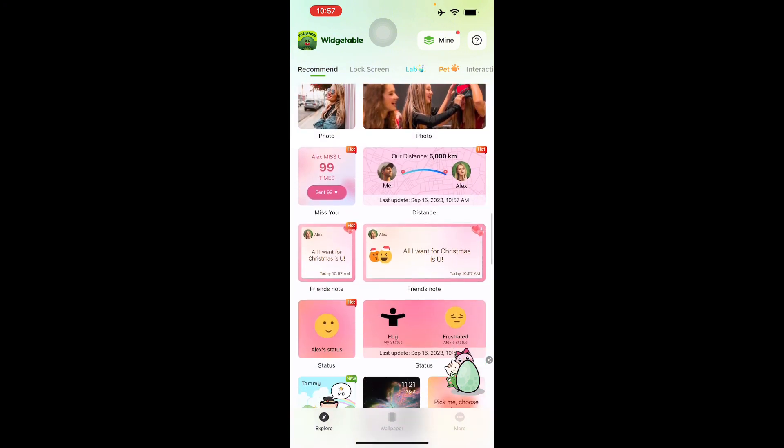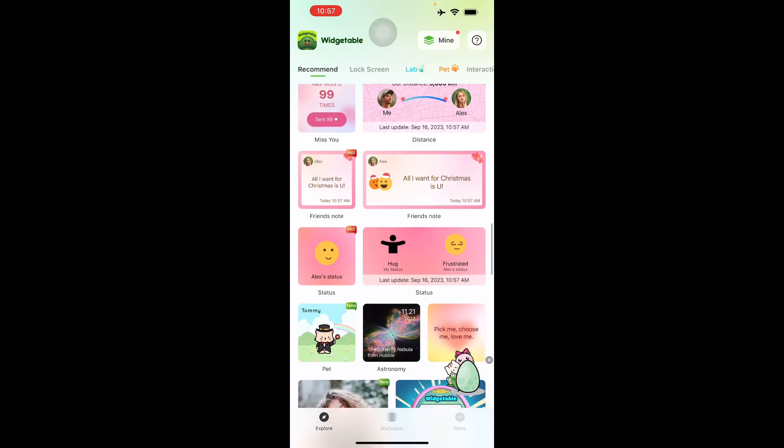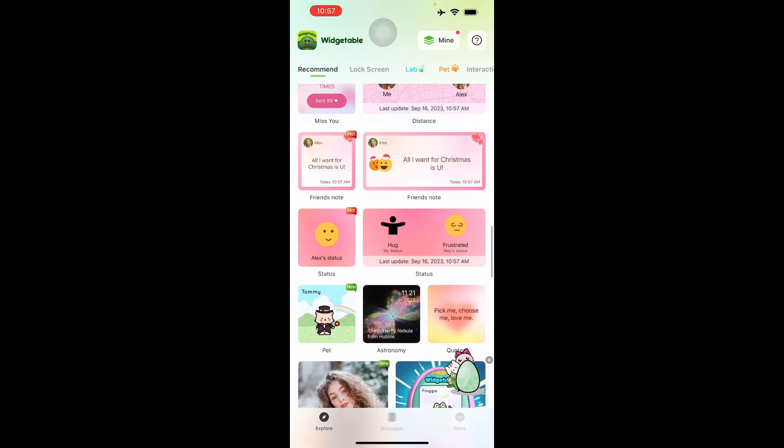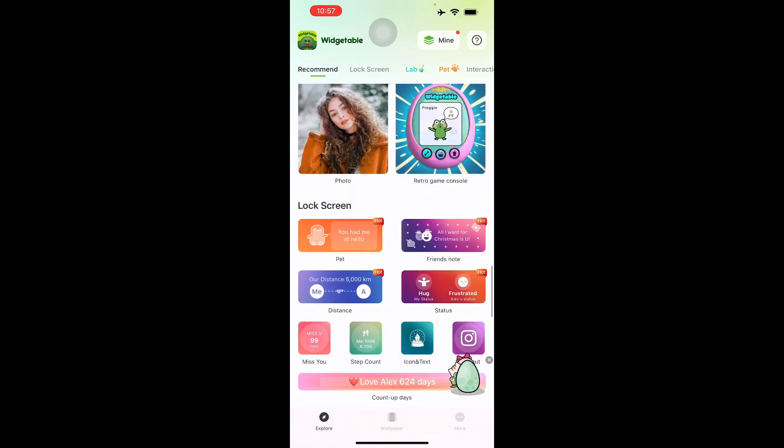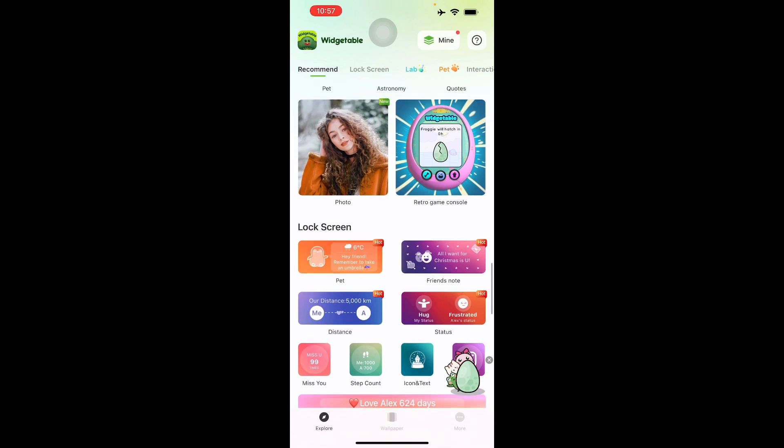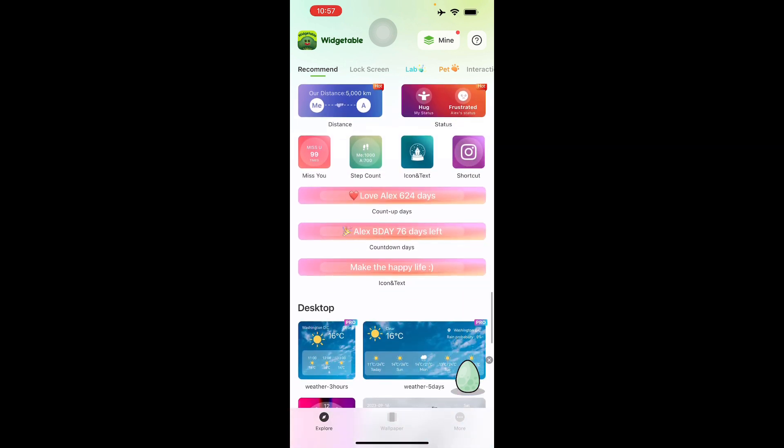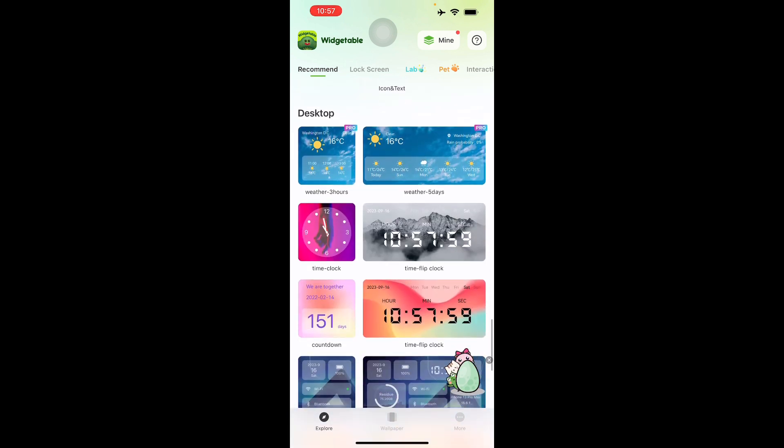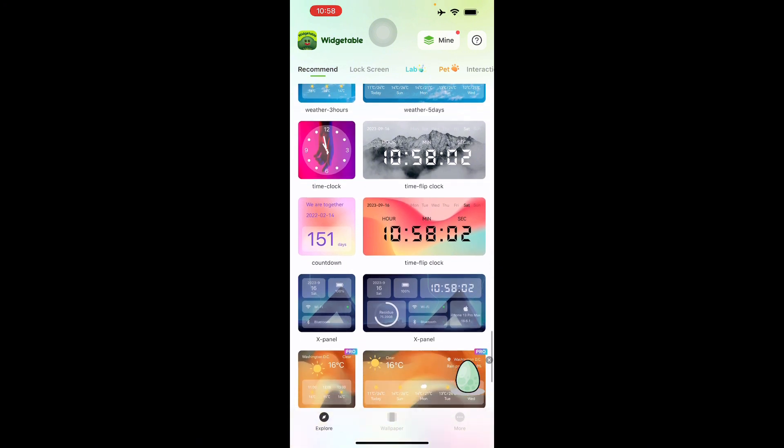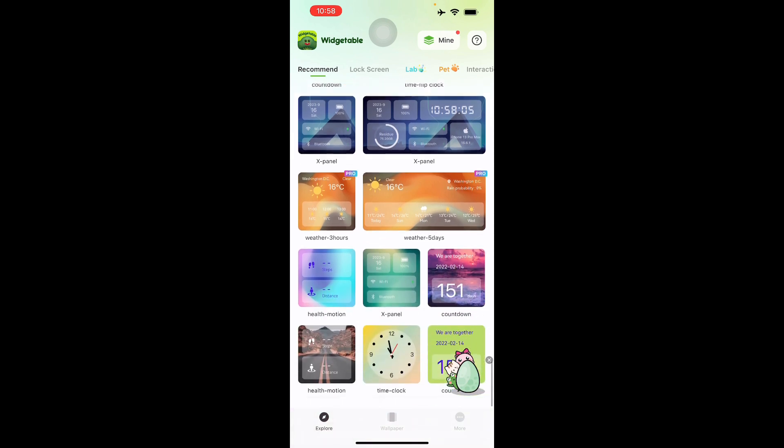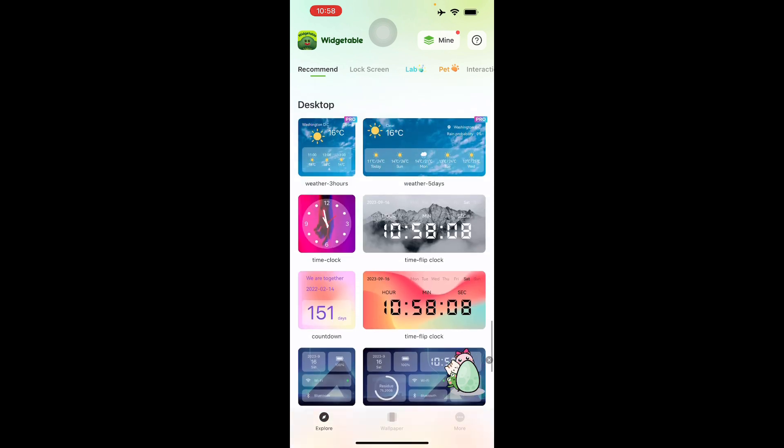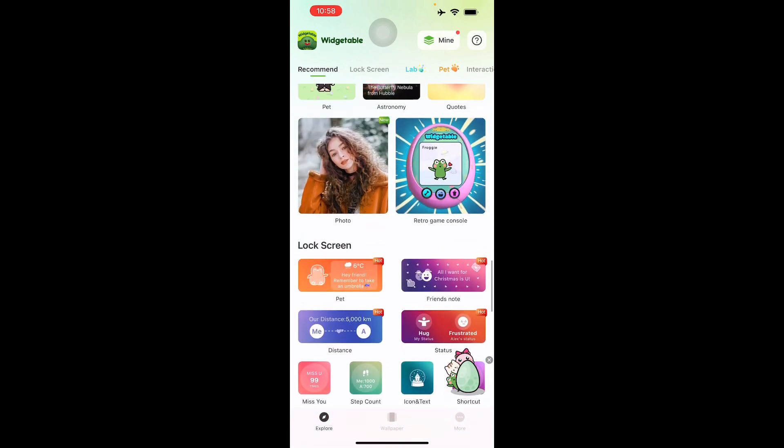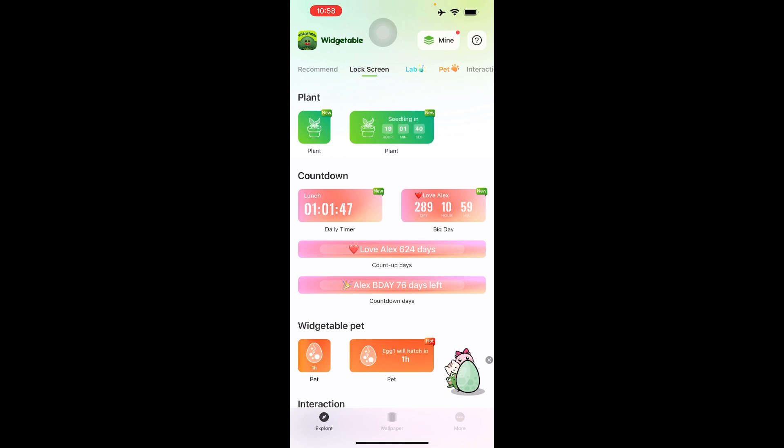There's also your hot lock widget for your pets, and you can choose others such as your distance, maybe a note you want to send to your partner or friend. There's this retro game console which is pretty cute you can place on your lock screen. Here's also for desktop where you can show your time and other information.